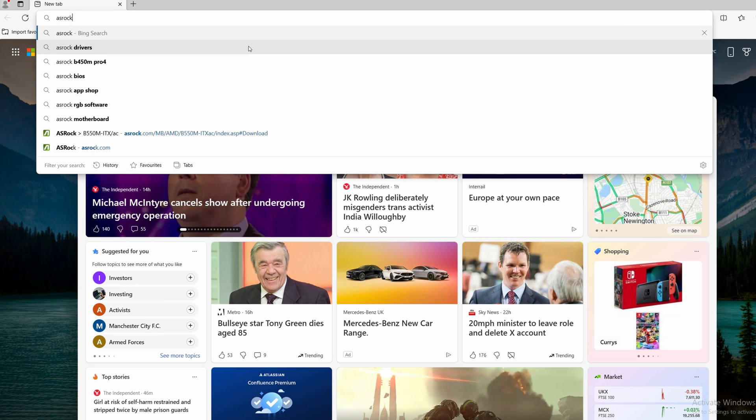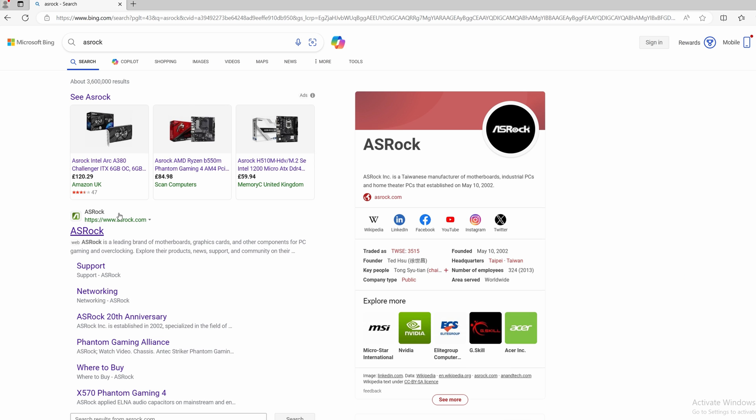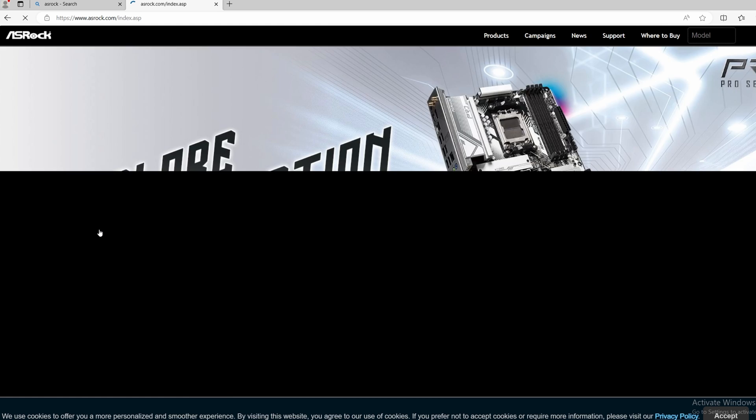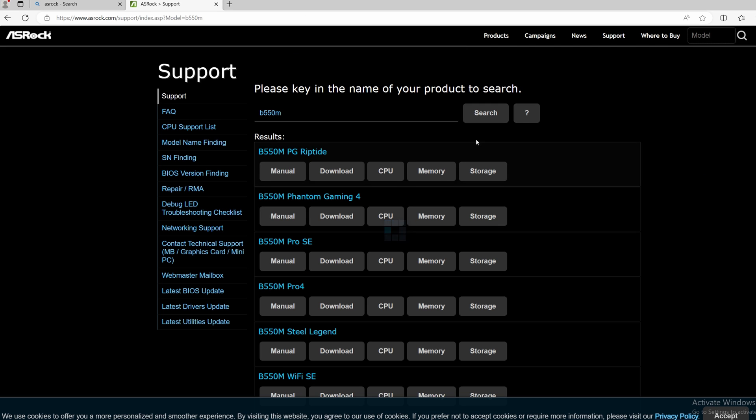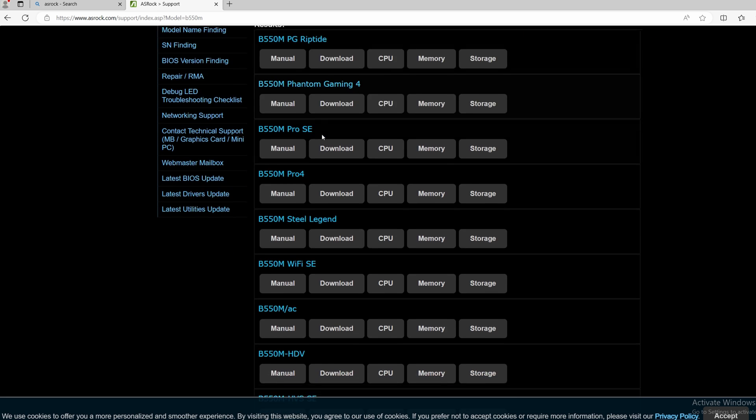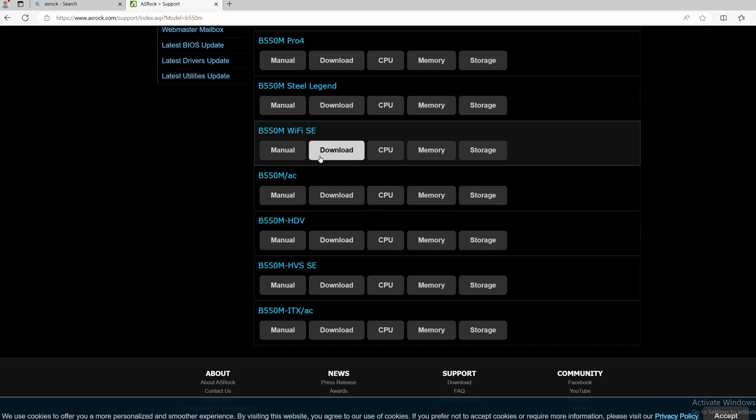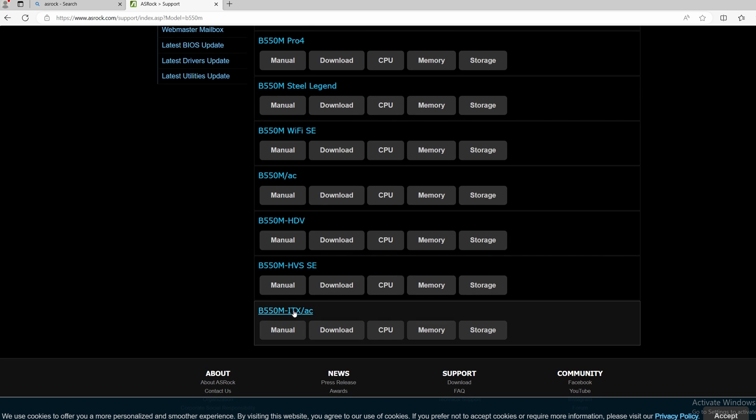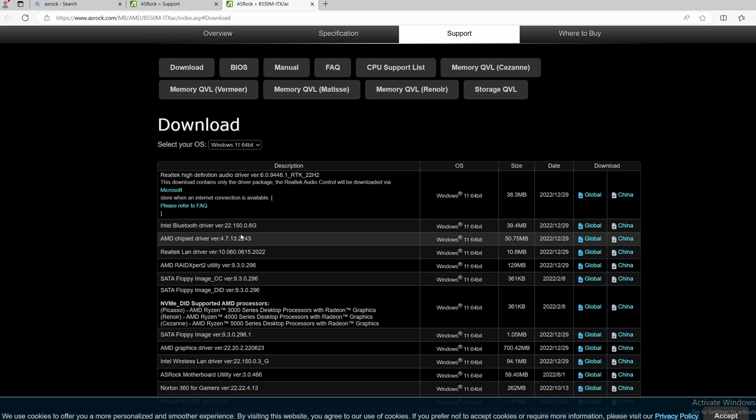Next we have to install the chipset driver. Open up the web browser and search for the brand of your motherboard. In our case it will be ASRock. In their search bar, search for the model of our motherboard, that will be the B550M ITX. Download their latest chipset driver and install it.